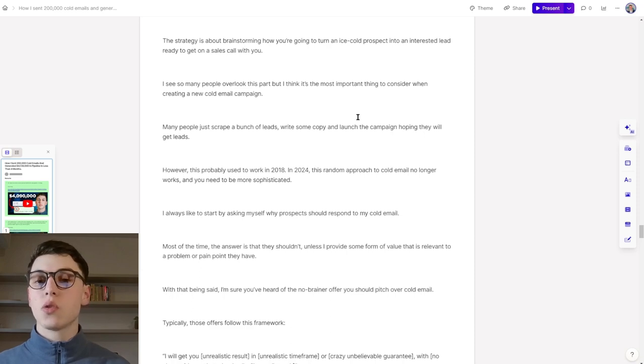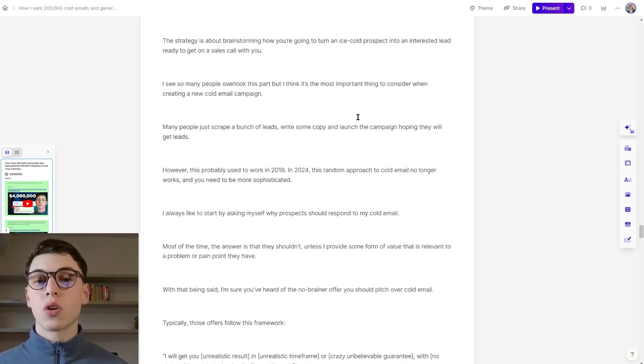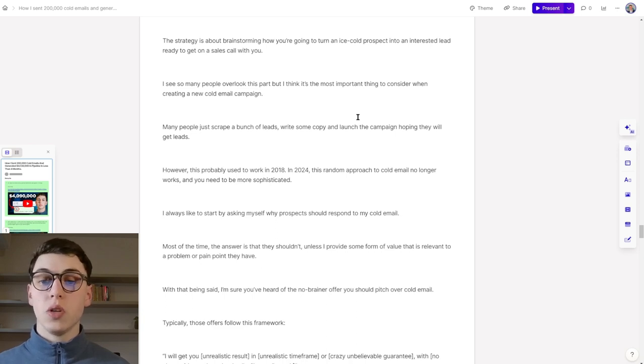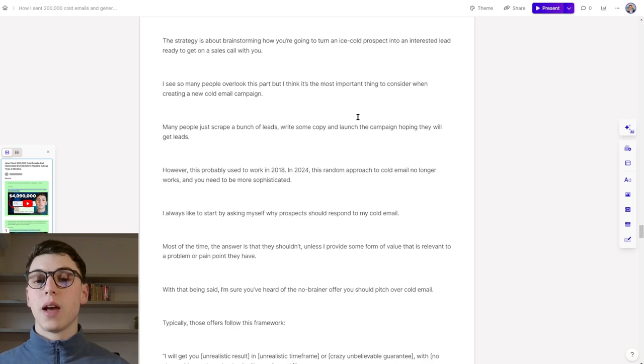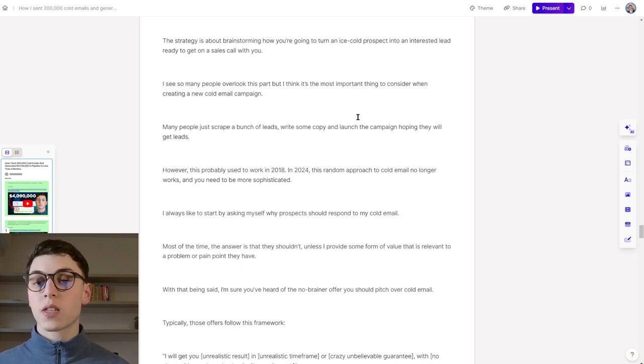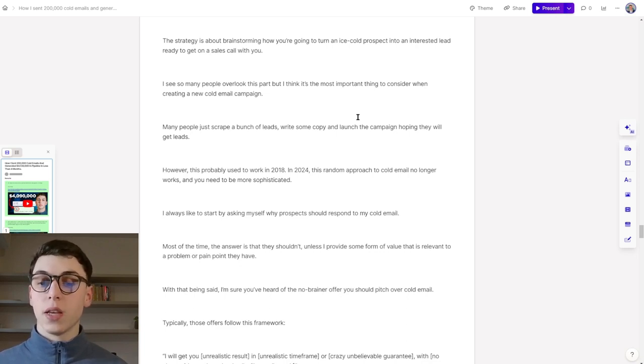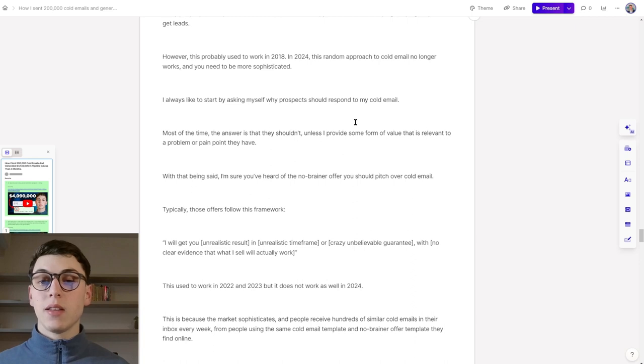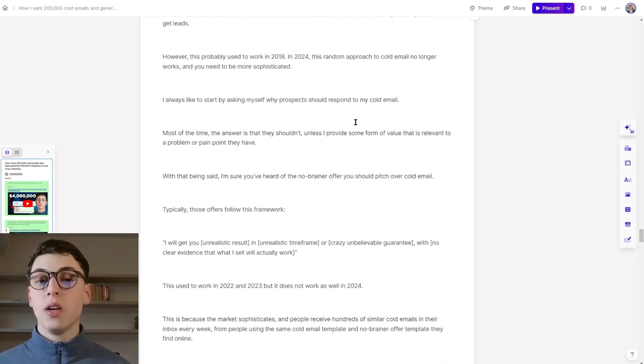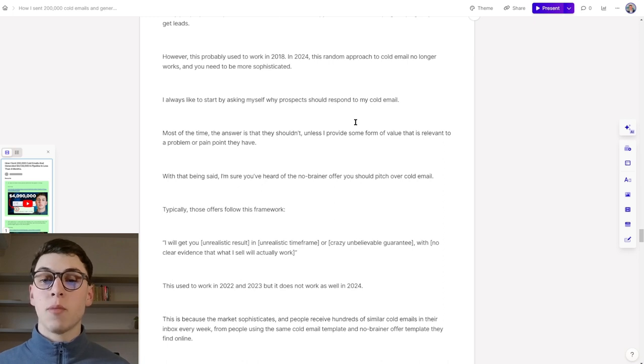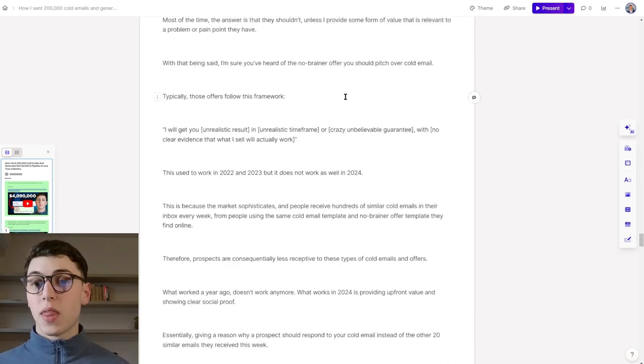I see so many people overlook this part, but I think it's the most important thing to consider when creating a cold email campaign. Many people just create a bunch of leads, write some copy, and then launch a campaign, hoping that they will get leads and book the sales calls. However, this probably used to work in 2018. This year, 2024, this random approach to cold email no longer works, and you need to be more sophisticated.